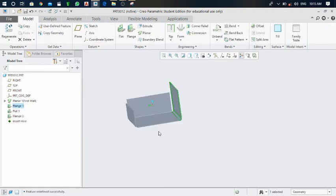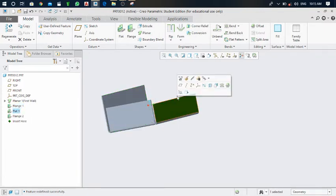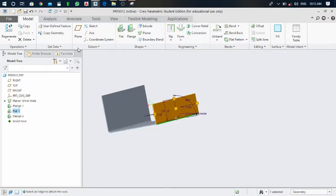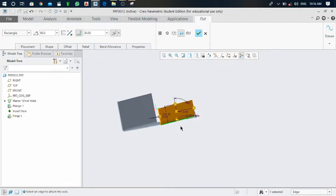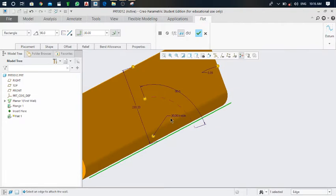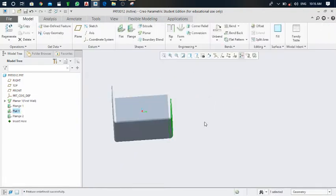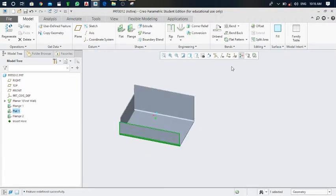Click on the green tick mark. Next, click on the flat to edit its definition and try to set the bend radius to 30. In that command you can set 30 as the inside bend radius. Click on the green tick mark. Now the object is ready for performing the flat pattern.